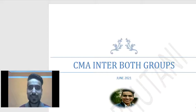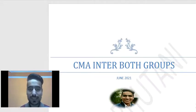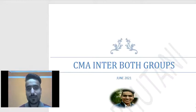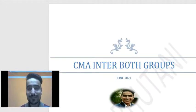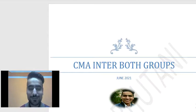Hello friends, in this video we will be discussing the CMA Inter both groups timetable for June 2021 examinations. As you can see on the screen, it takes a lot of effort to make this kind of timetable. So if you like my efforts, do not forget to subscribe to the channel, hit the bell icon, like this video, and share it with your friends if you find it useful.